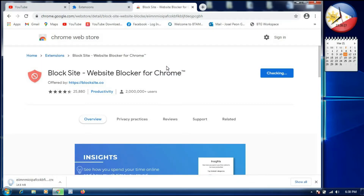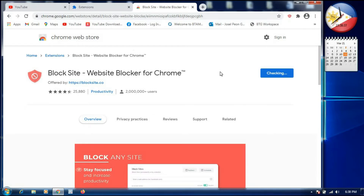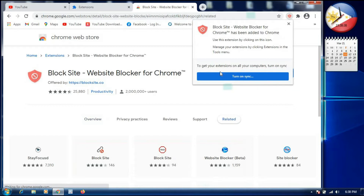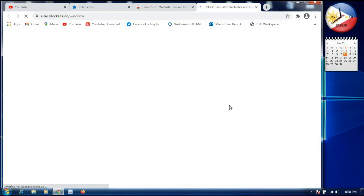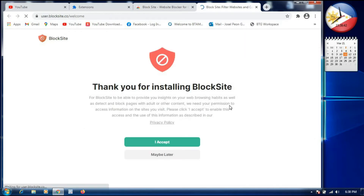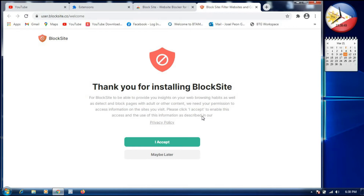Now we have to wait — it's checking and downloading. Once it is downloaded, it will load a page. A popup says 'BlockSite — Website Blocker for Chrome has been added to Chrome.' It then opens to another page saying 'Thank you for installing BlockSite,' and we click 'Accept.'